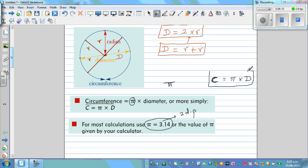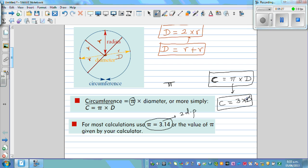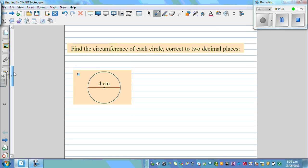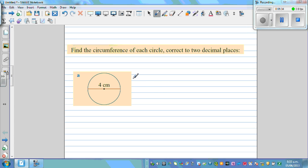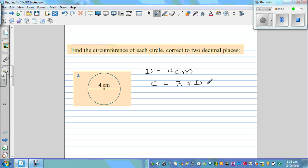If you don't have a calculator, you can approximate: circumference is approximately 3 times the diameter. For example, if the diameter is 4 centimeters, then circumference is approximately 3 times 4, which is approximately 12 centimeters.